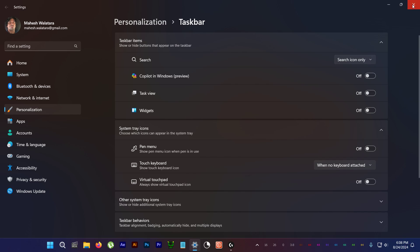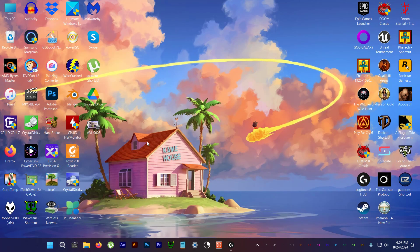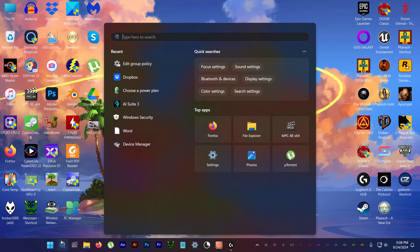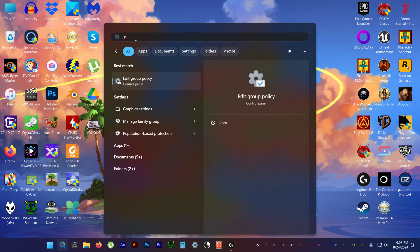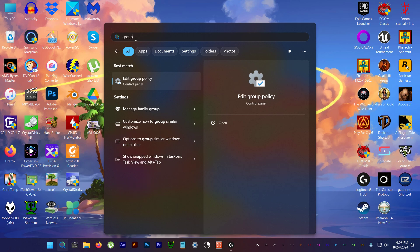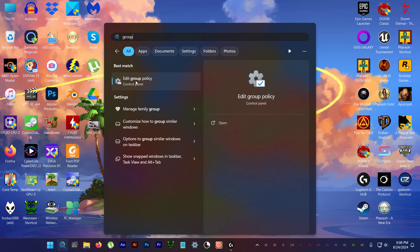But it's still running in the background, so to permanently turn it off, you need to get to the group policy editor. To get to the group policy editor, go to search and type in the word group. And here you get the group policy editor.